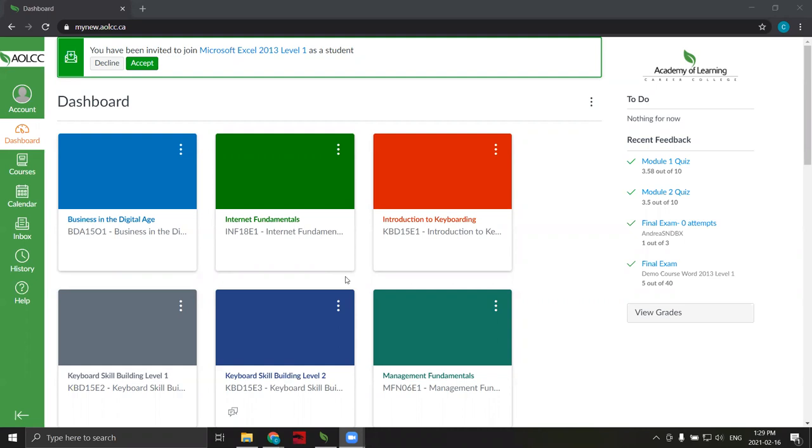My AOLCC Learning Hub is a powerful learning management system where we can access course content. Once we're logged into the system, we should start by accepting any course invitations displayed at the top of the page. To accept a course invitation, simply click the accept button. This must be done before you can access a course.